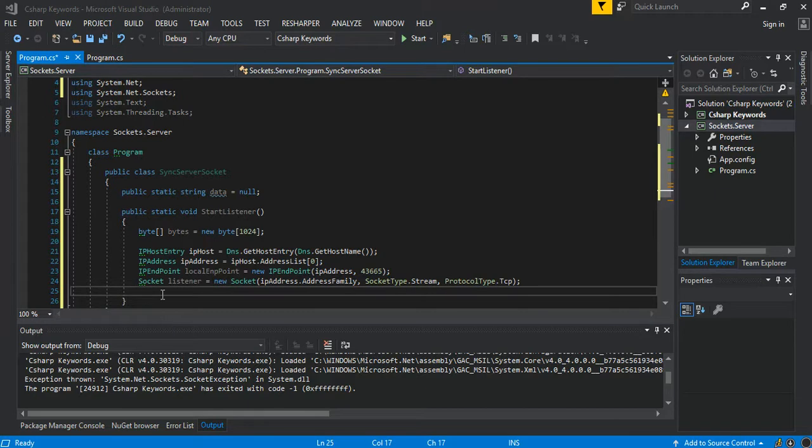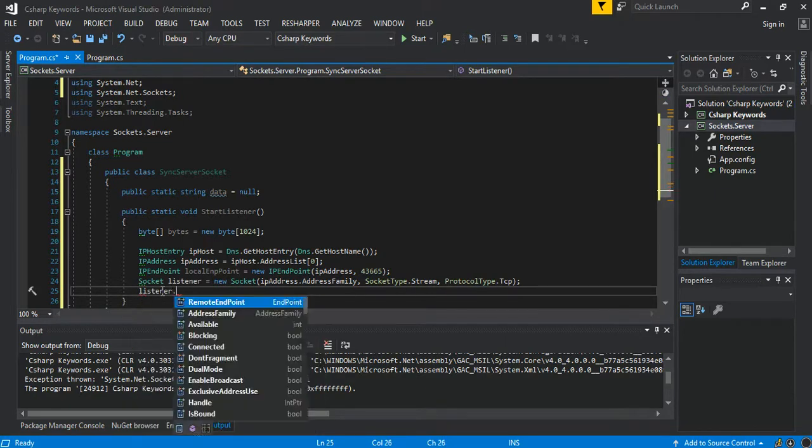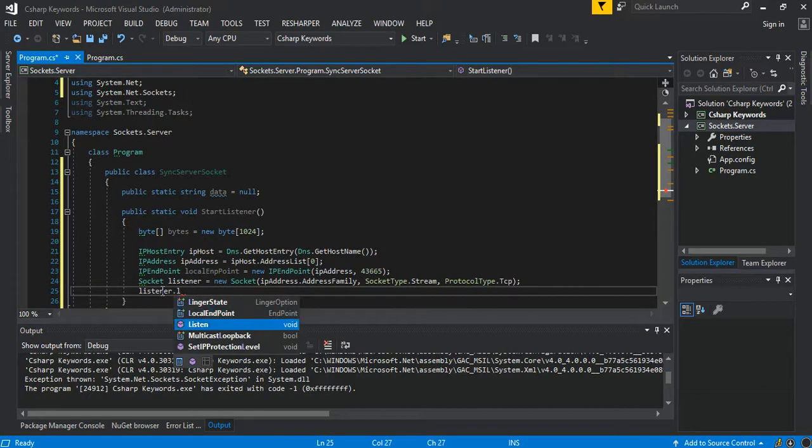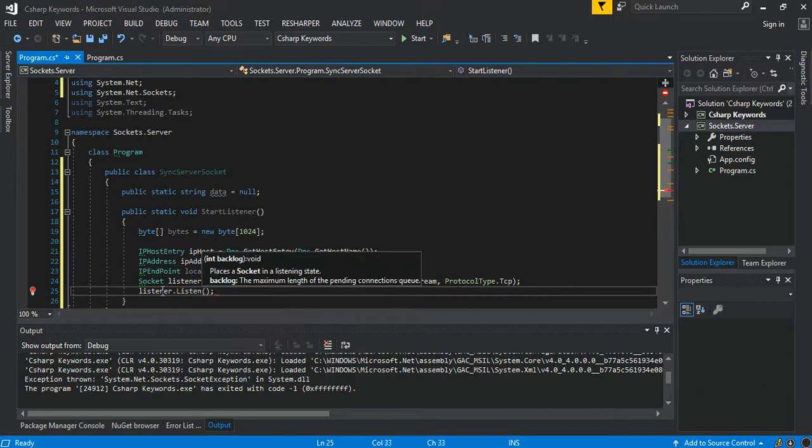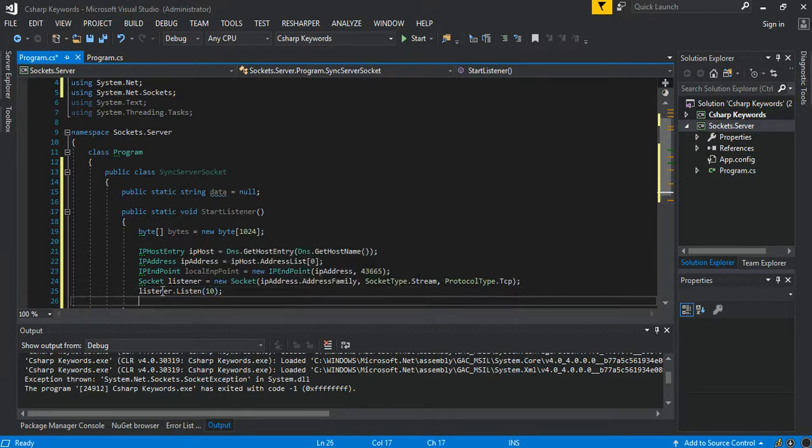So as you can see, we set our listener now. So our listener set it to listen. So we add a backlog, we just put the value of 10.